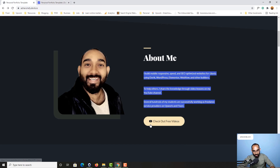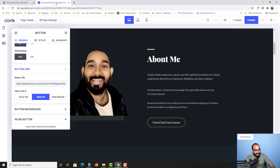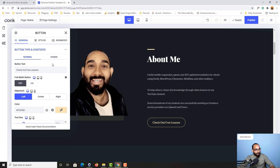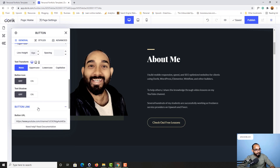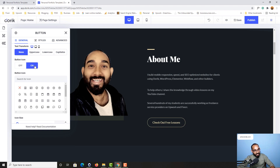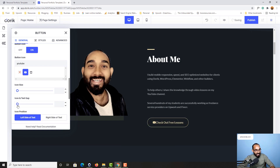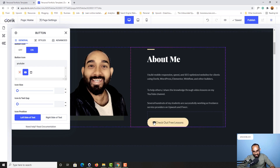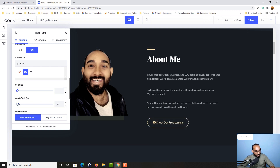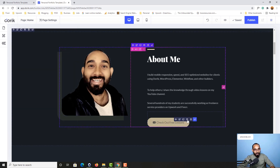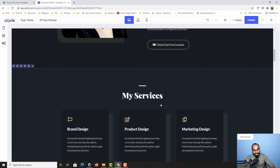There's a YouTube icon appearing before the button text. To add this, I go back to the button settings and find Button Icon. I search for 'YouTube', click on it, and the icon gets added. Then I adjust the icon and text gap — setting it to about five pixels — so it's no longer touching the text and looks good.